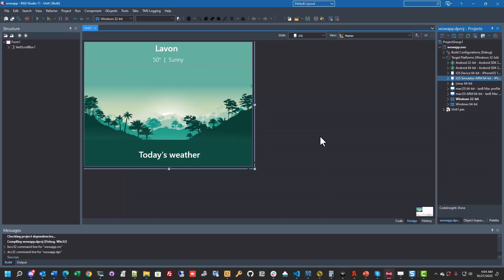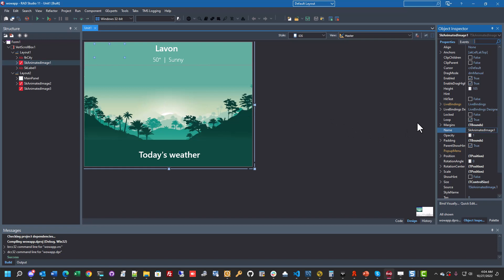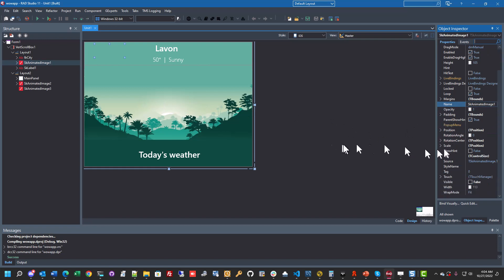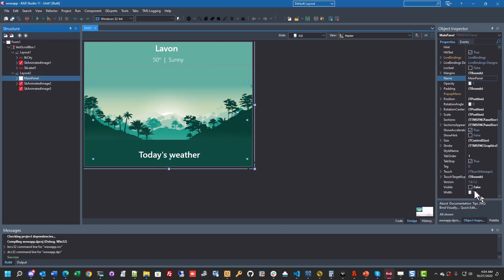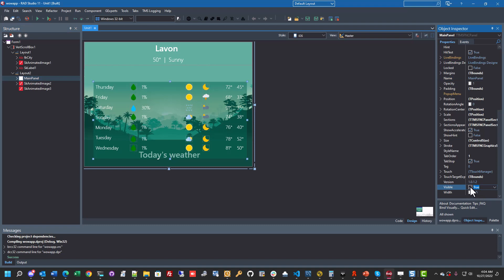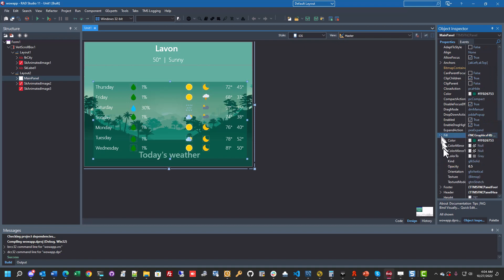So let's have a quick look at what goes on. These are Skia for Delphi controls — Skia animated images. These ones are turned off, as is this panel. So if I turn the visibility on for this panel, you can see there's my little panel with my information on, which could have been pulled down using the REST debugger — just put some REST controls on here and call the public API.